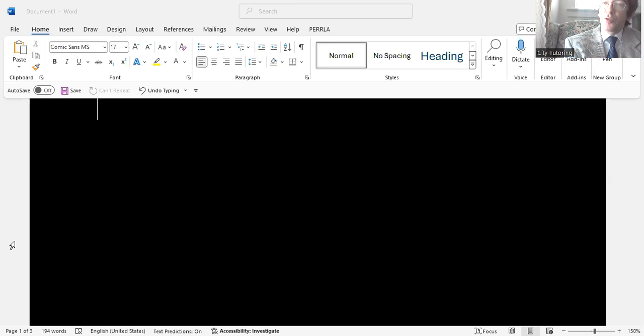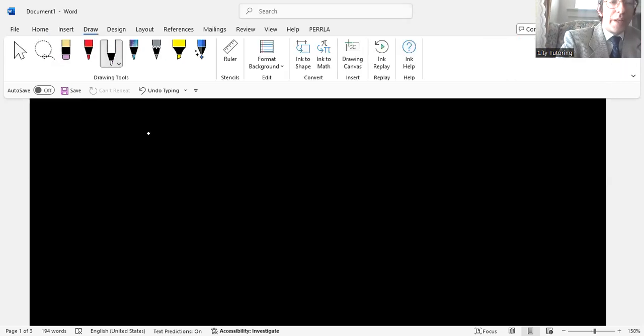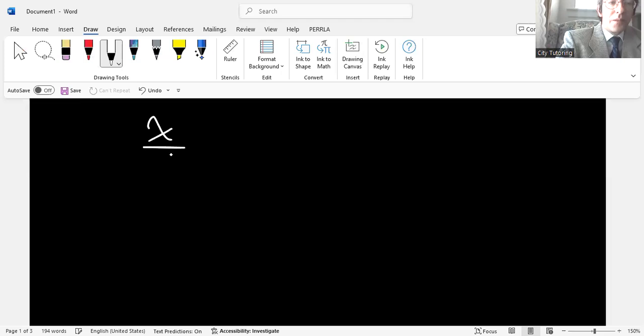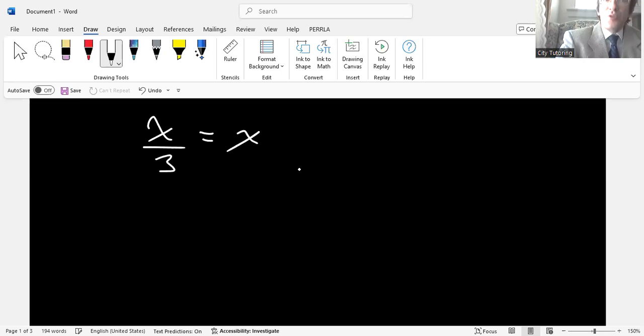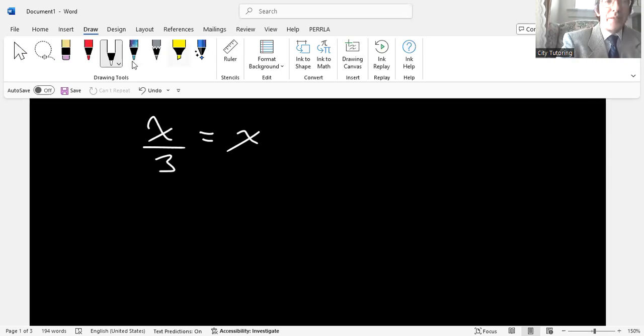But the instructor, the method that the instructor used was a specific method. And here was the equation. The context was x over three equals x.